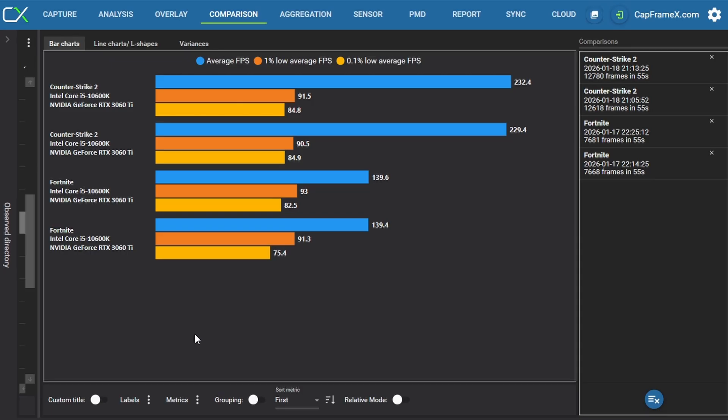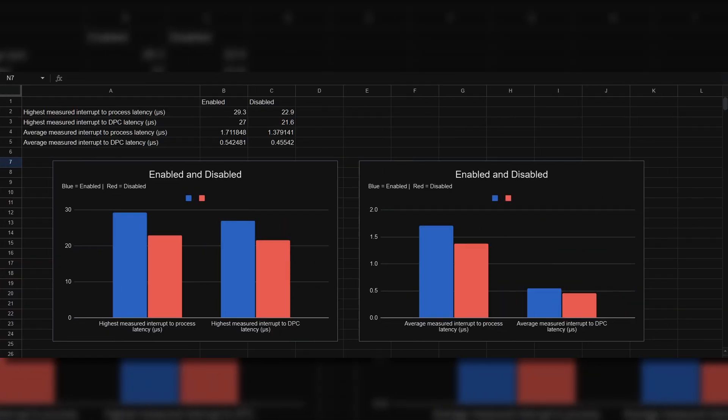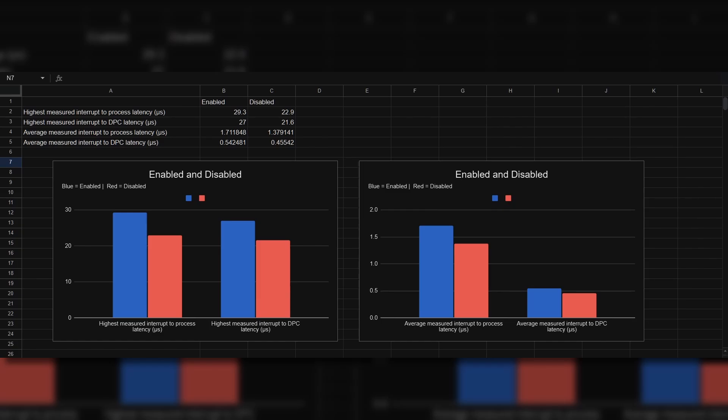When it comes to process latency and DPC latency though, you can see the difference more when it comes to enabling or disabling our auto loggers. With our auto loggers enabled, our highest measured interrupt to process latency was 29.3, and with it disabled it was 22.9. You can see the same difference when it comes to our highest measured interrupt to DPC latency - with auto loggers enabled it was 27, but with it disabled it was 21.6. So disabling gave us better latency in both cases.